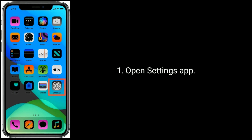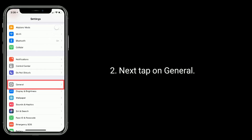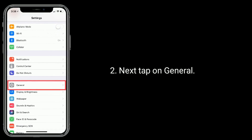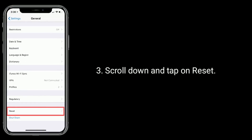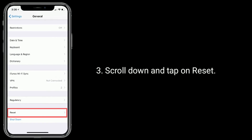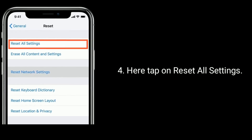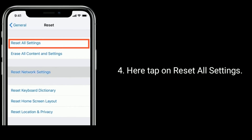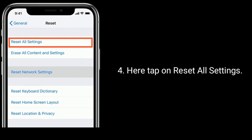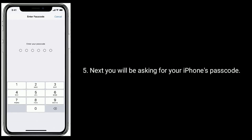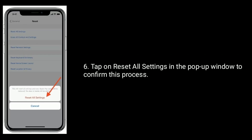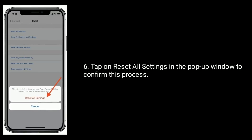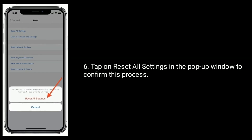Open the Settings app, tap on General, scroll down and tap on Reset. Here, tap on Reset All Settings. Next, you will be asked for your iPhone's passcode. Tap on Reset All Settings in the pop-up window to confirm this process.